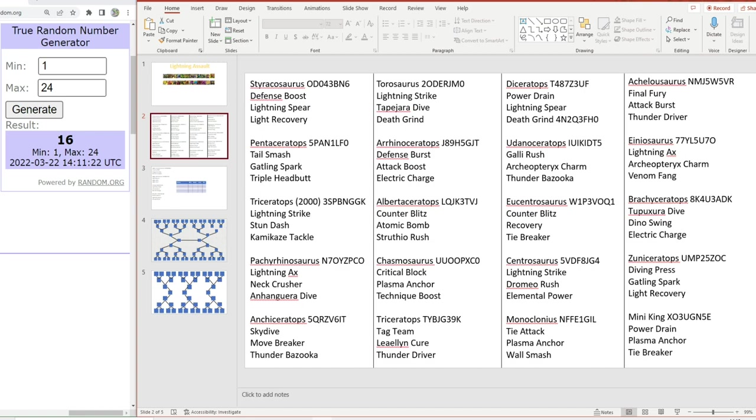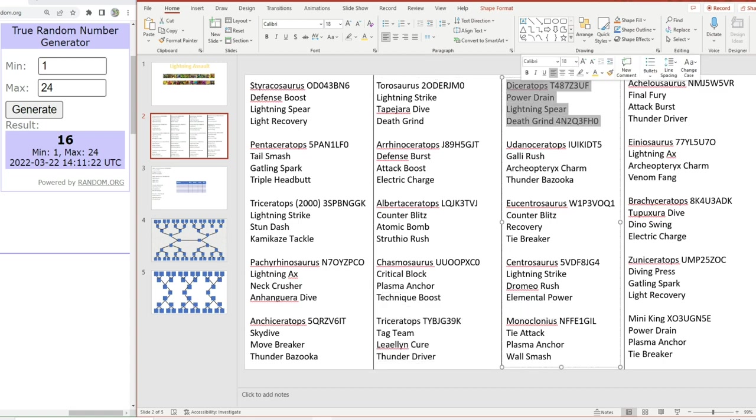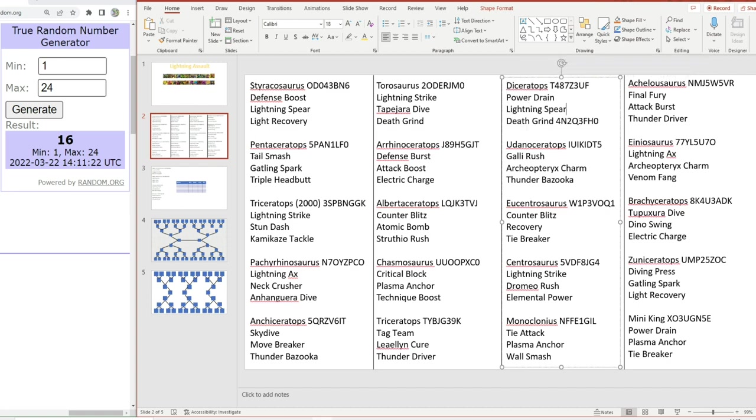For our silvers we got pachyrhinosaurus, ankyceratops - a fan favorite on the discord server - and Taurosaurus. For the bronzes we have Taurosaurus, rhinoceratops and Albertaceratops. Don't really see much hope for the bronzes I'm afraid.